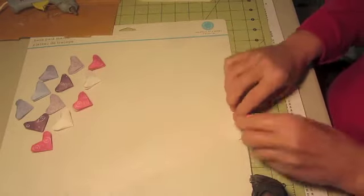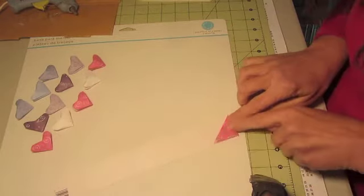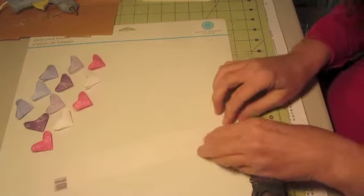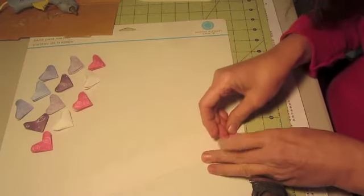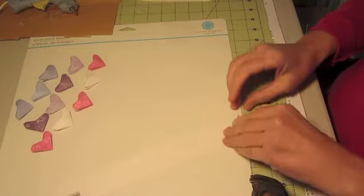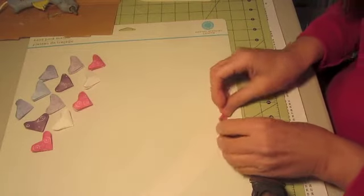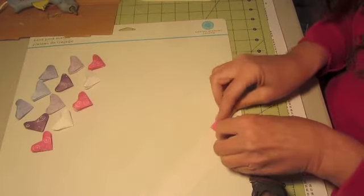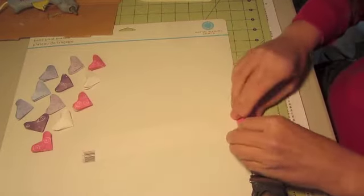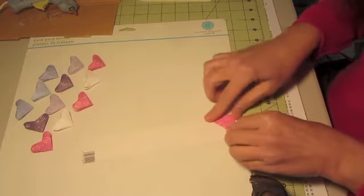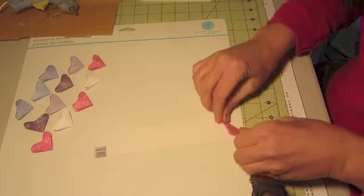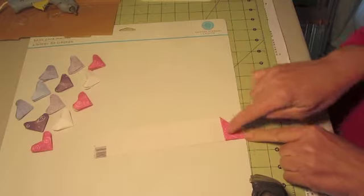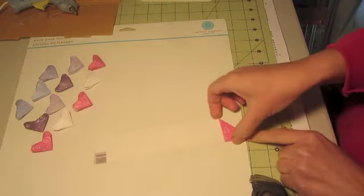From here you just start carefully making more triangles. Make sure it goes to the edge. You want it kind of precise. Just keep doing it real tight and you're gonna stop on this end because you have a pocket right here.